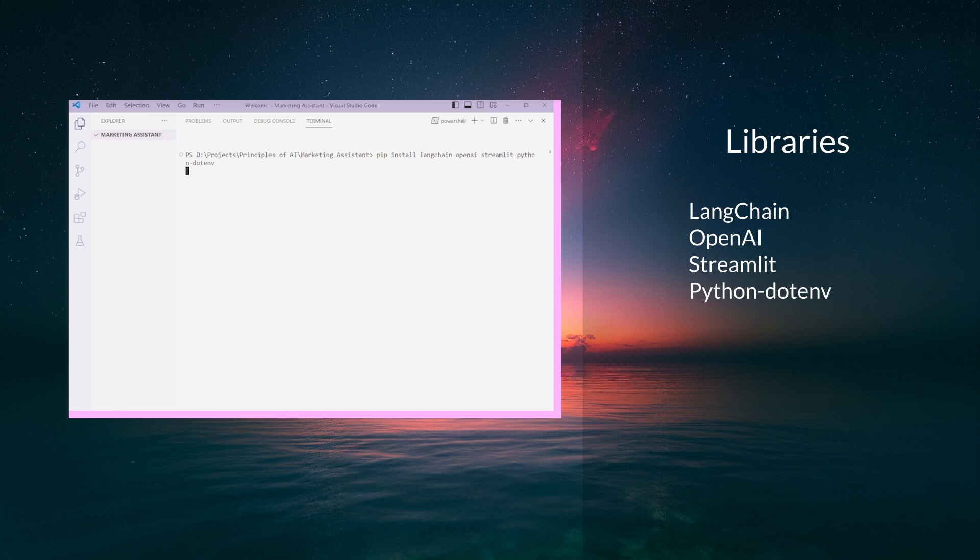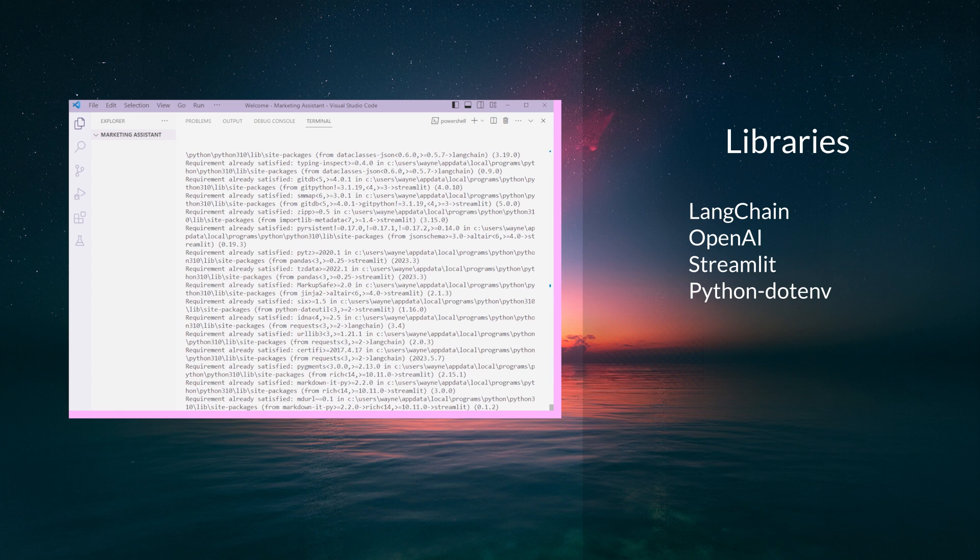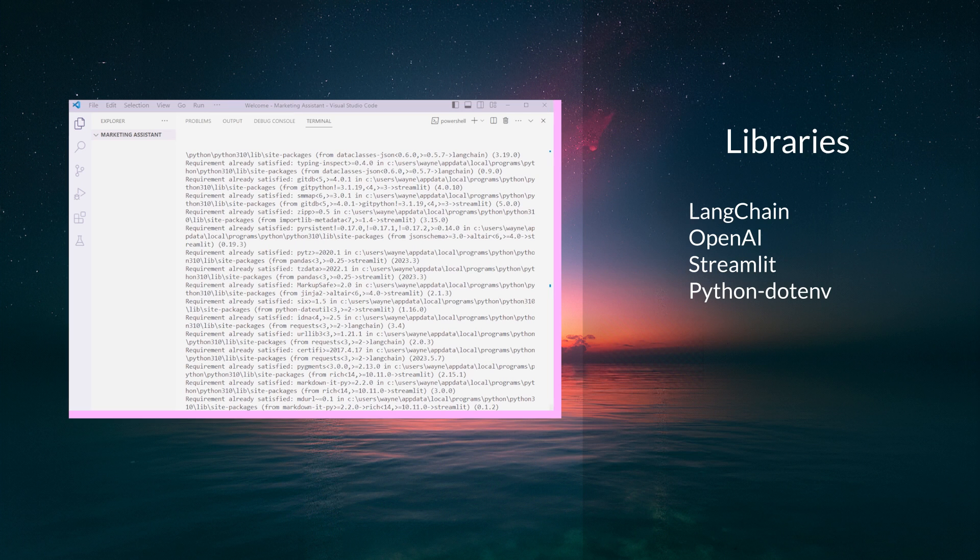LangChain is a library that simplifies the process of using large language models. OpenAI is a large language model that we use today. Streamlit is a framework for building web apps in Python, and Python-dotenv is for managing environment variables.